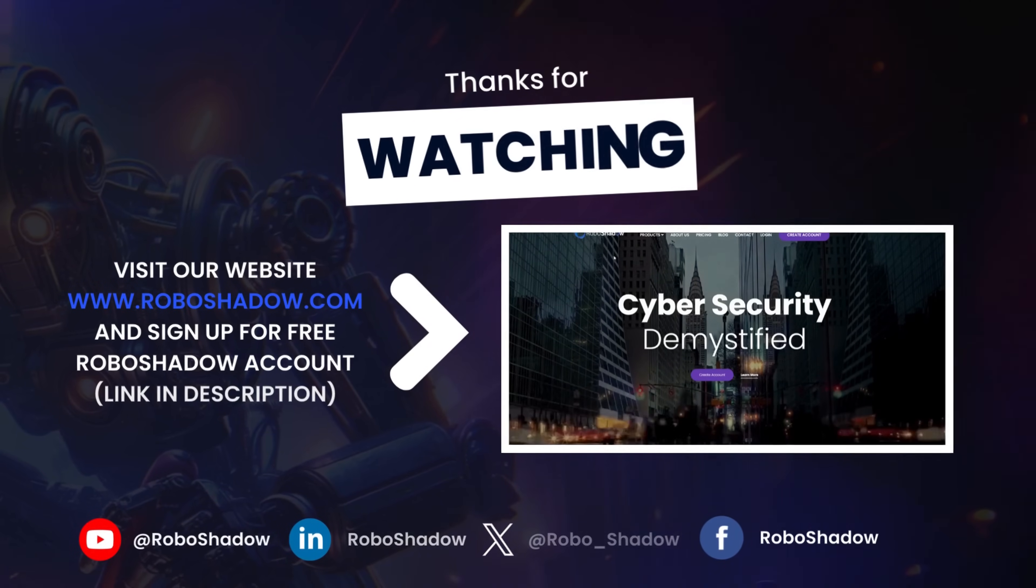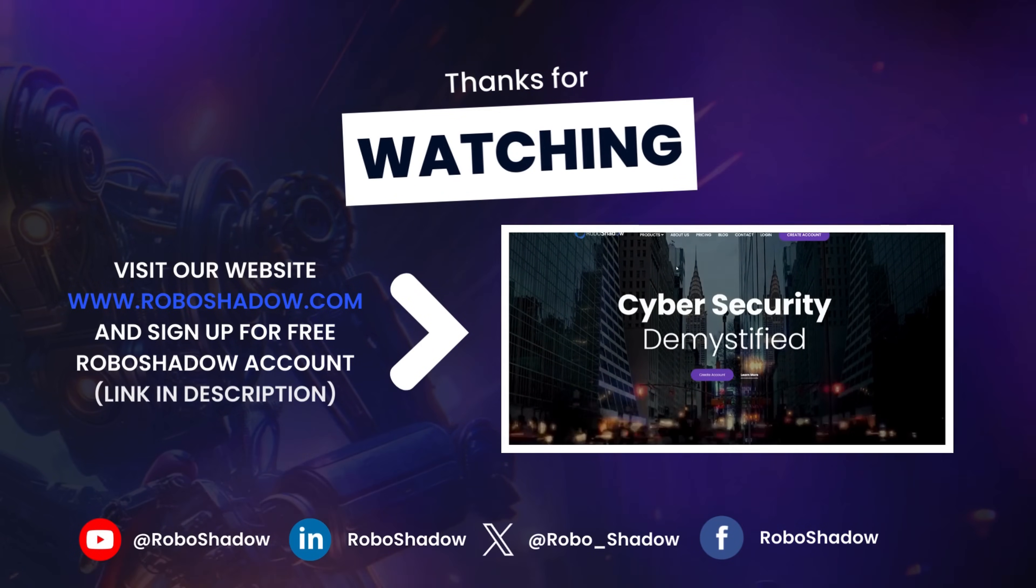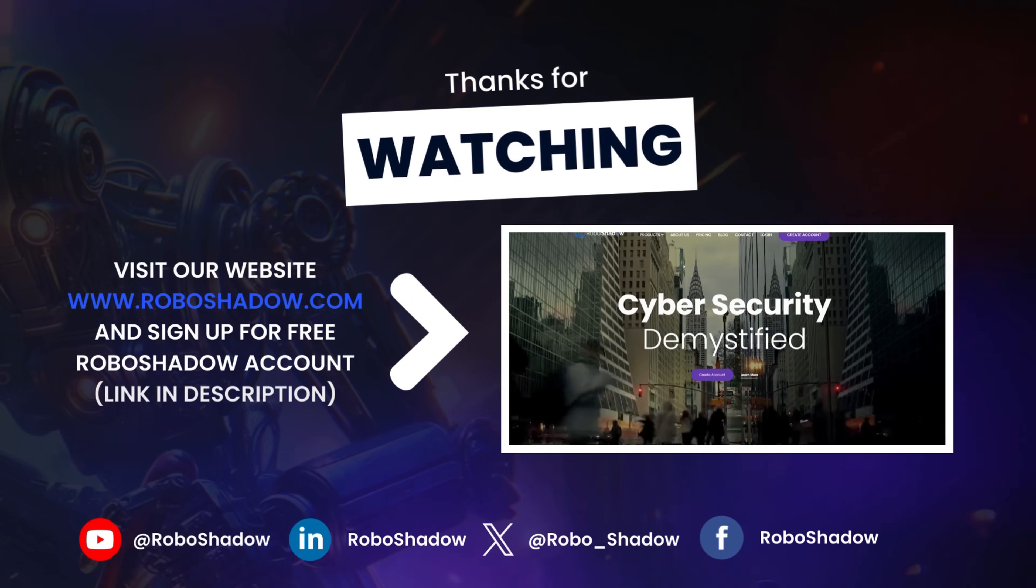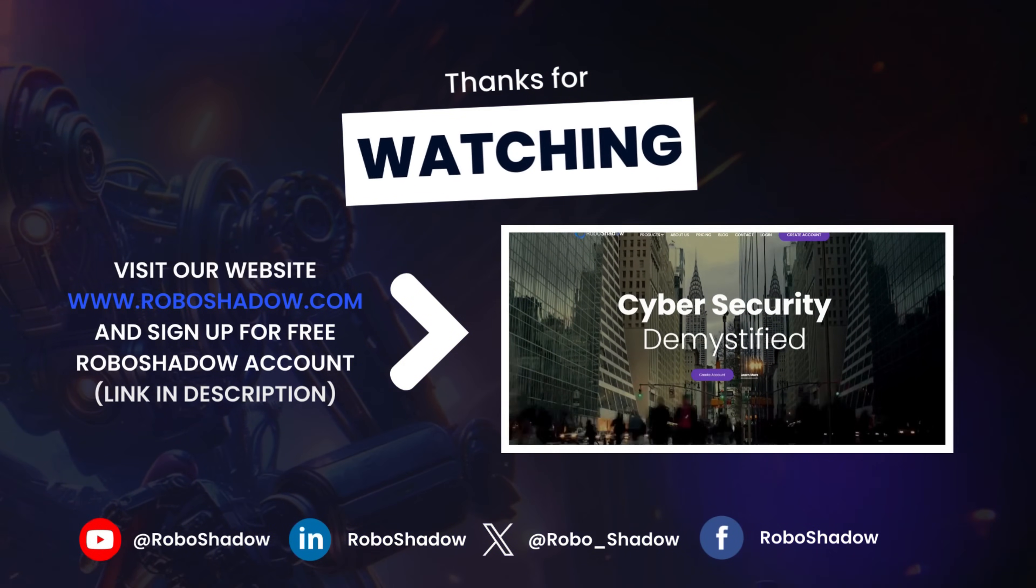Thank you very much for watching. We'll see you next time.